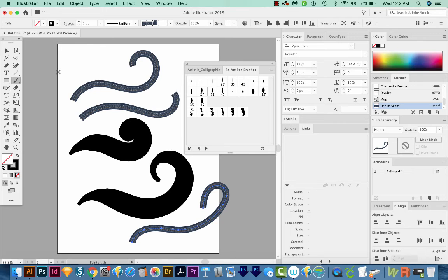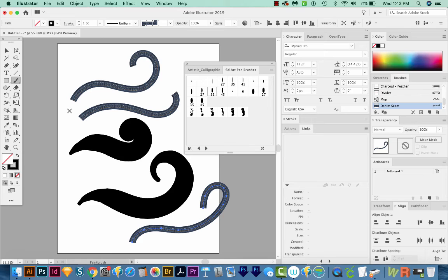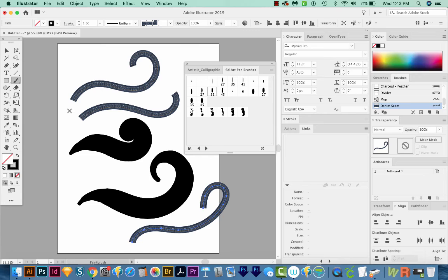So to do that, all you have to do is shut down Illustrator. And then when you reopen it, hold SHIFT, ALT, and CMD when restarting. If you're on a PC, that'll probably be SHIFT, ALT, and CTRL while restarting Illustrator. And you'll be asked if you want to reset your settings, and then you can just say yes.